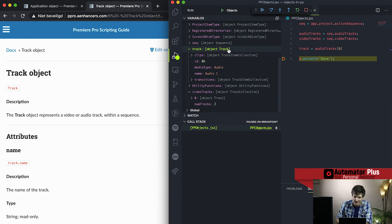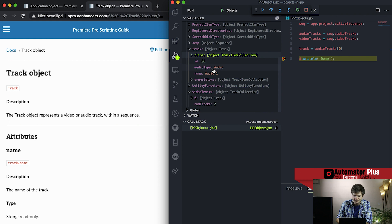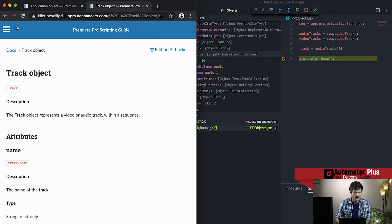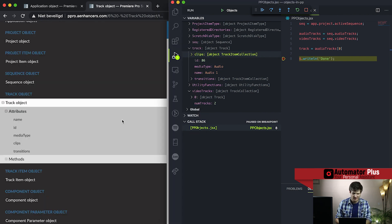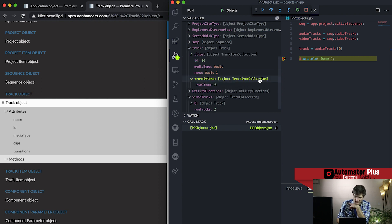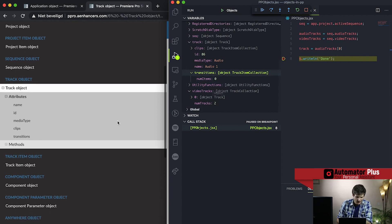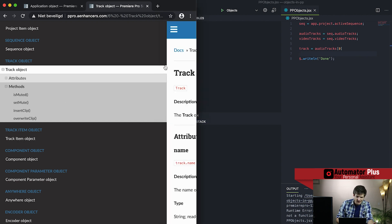Now we've got our track object. We can see it is of type track, it has a collection of track items — those are our clips — and number of items is reported. The media type shows it's audio, it has a name, and you can see transitions applied to it, or in this case none. So we've got collections with no items there.